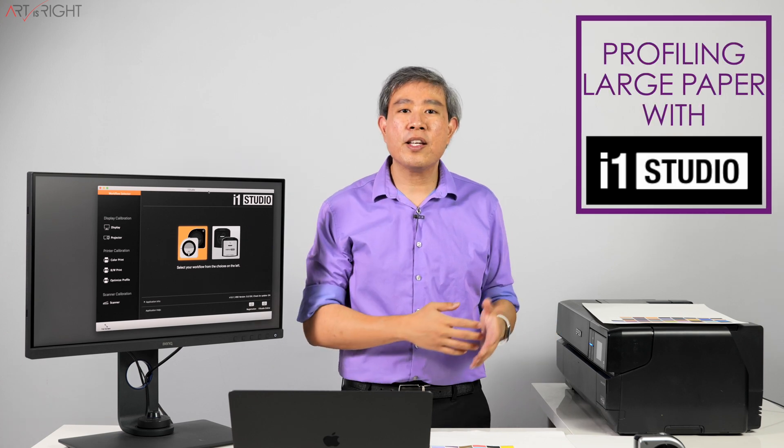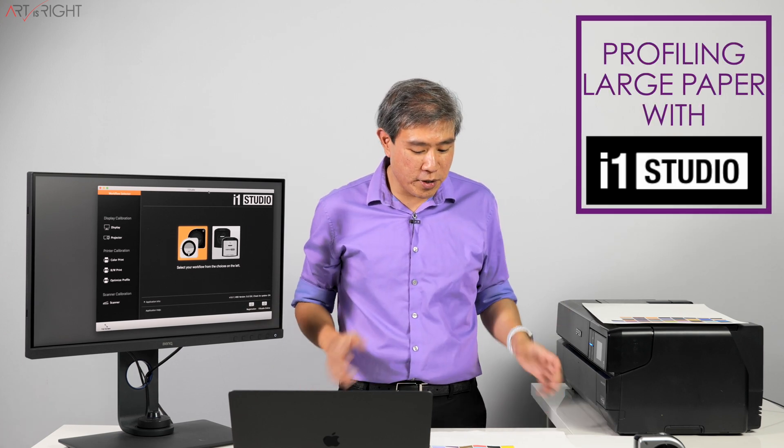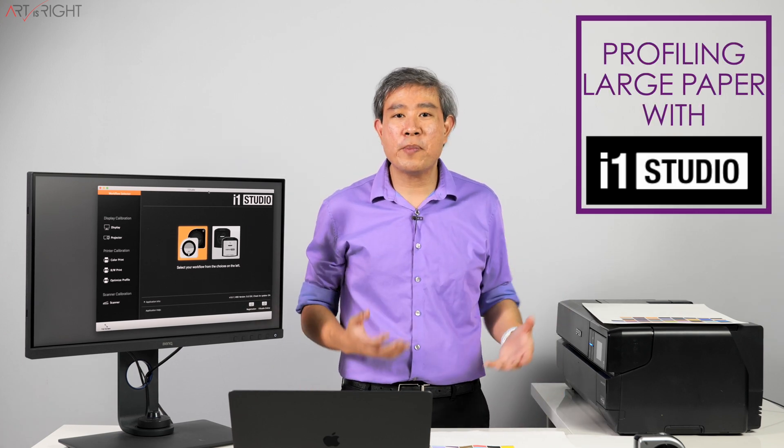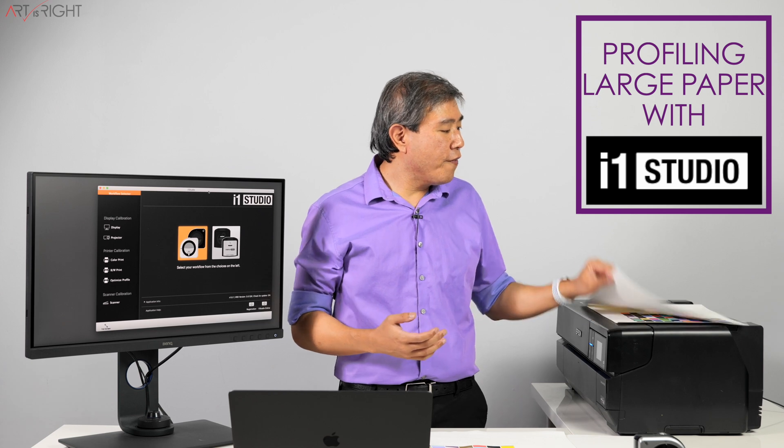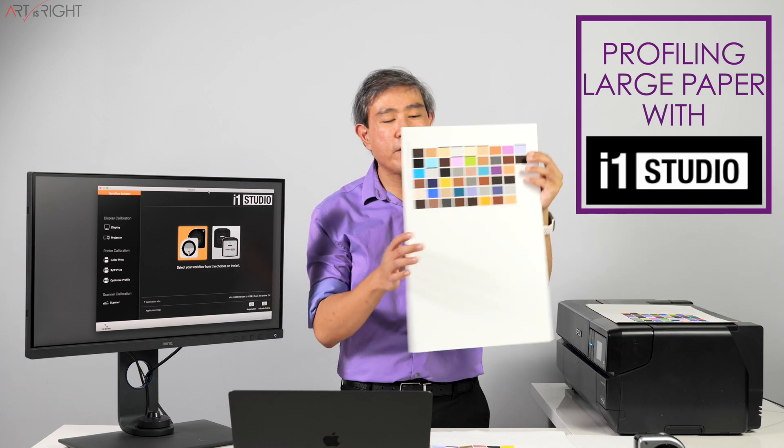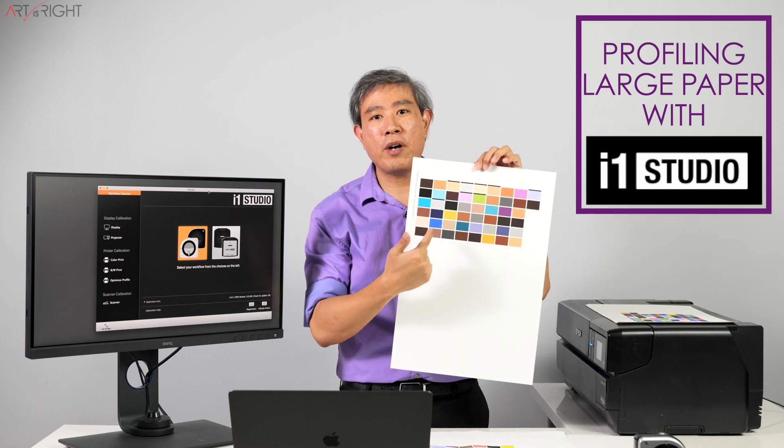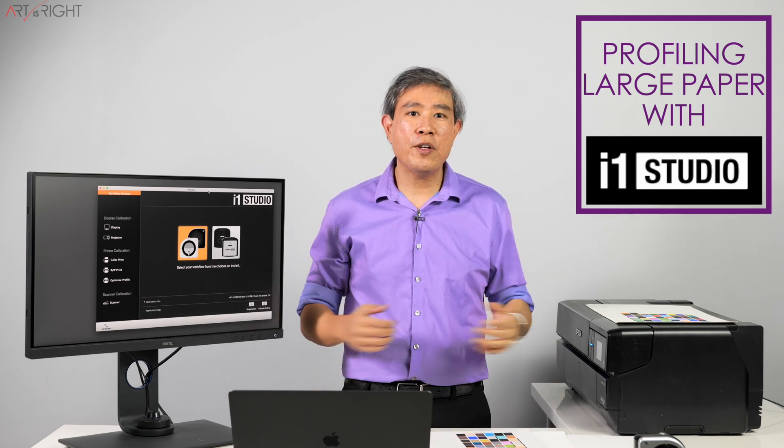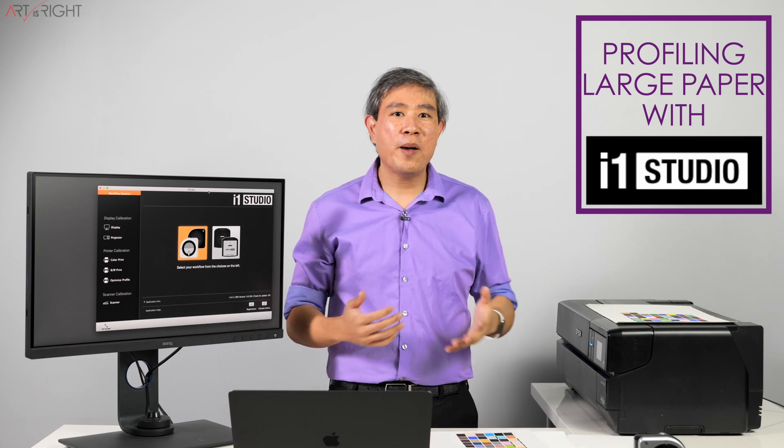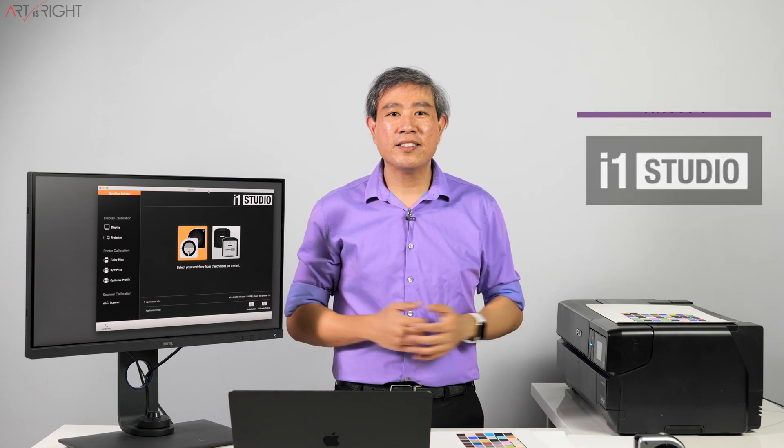And the other thing is that the larger the sheet of paper you go to, the more expensive it is. So I have found a way to hack the program so that it will print properly. Let's find out together in this video how you would do that. I'm Art and Art is Right.